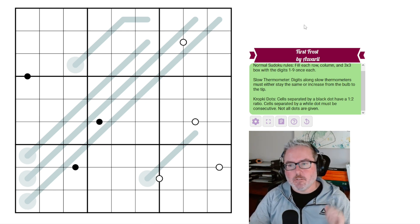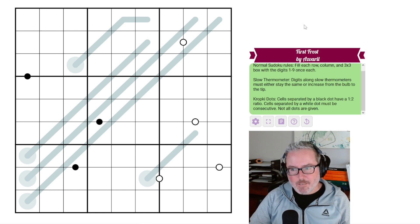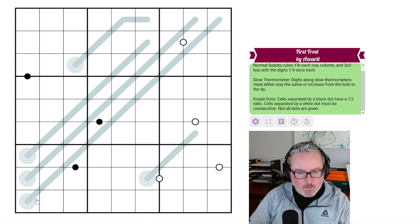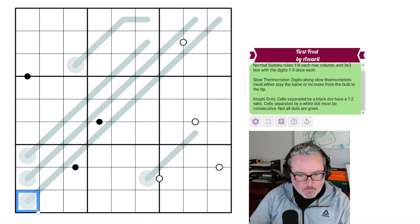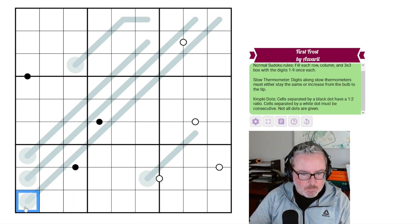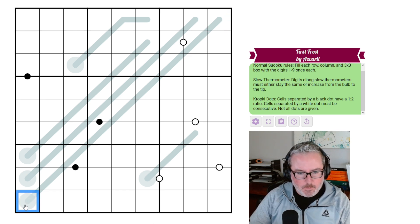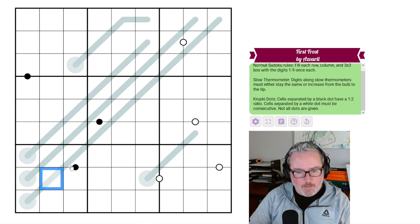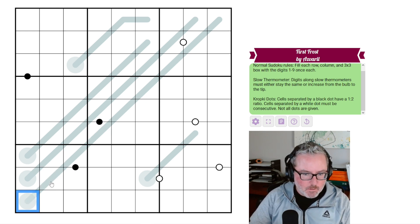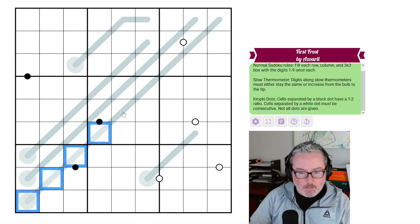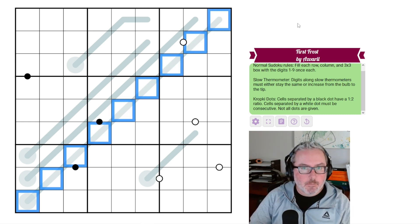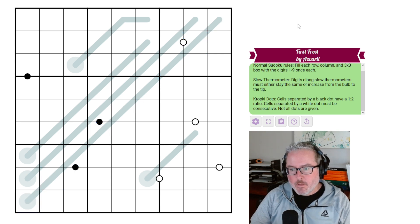Digits along slow thermometers must either stay the same or increase from the bulb to the tip. So in a slow thermometer, this is the bulb, this is the tip. The numbers start here and they either increase or stay the same. Like in this case, it could be 1, 2, 3, 3, 4, 5, 5, 6, 7, something along those lines.